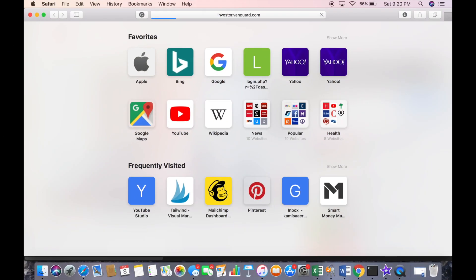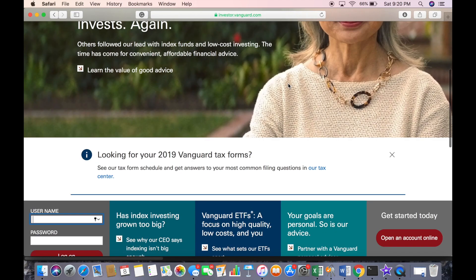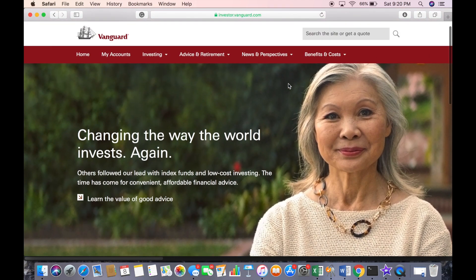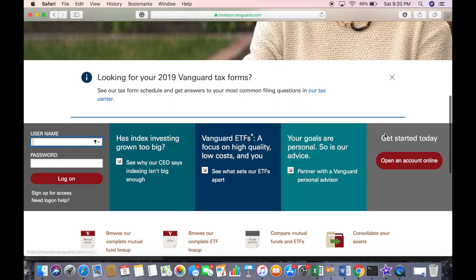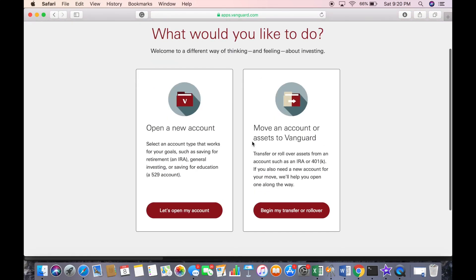The first thing you're going to do is go to investor.vanguard.com. When you are on this page, you are going to click on 'Open an account online.' Once you're here, you're going to click on 'Open a new account,' which allows you to open an IRA, do general investing, or open a 529 account. Then click on 'Let's open my account.'